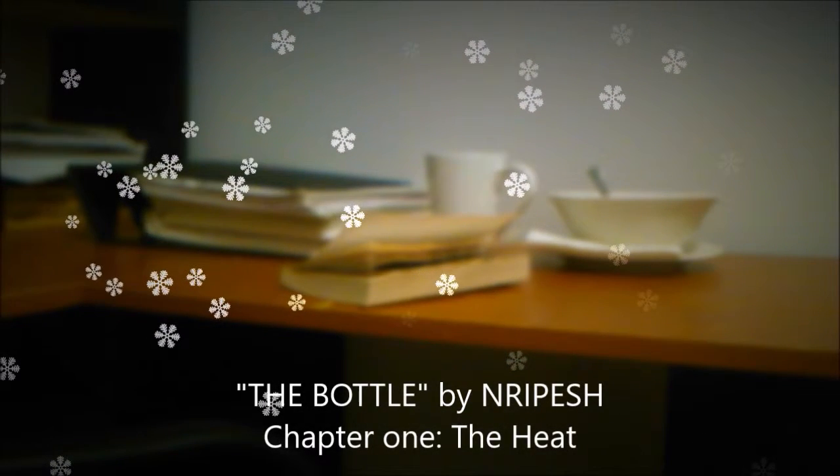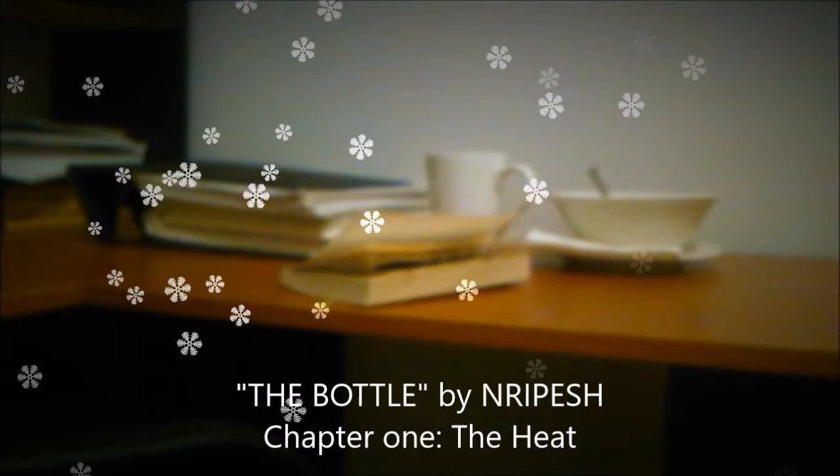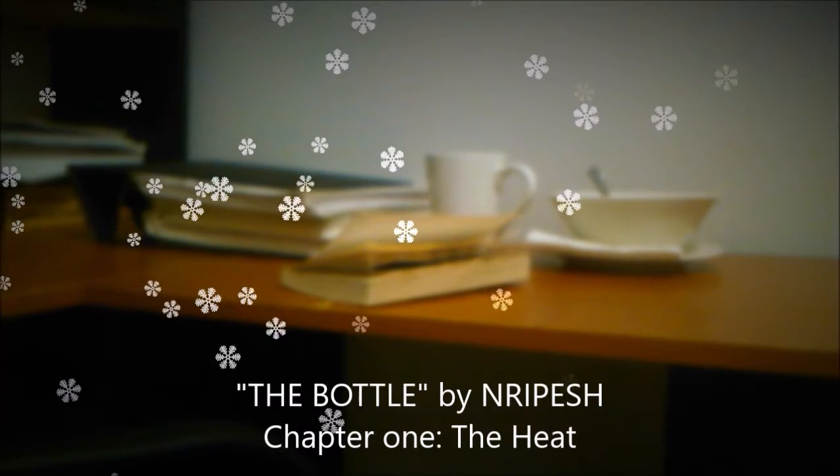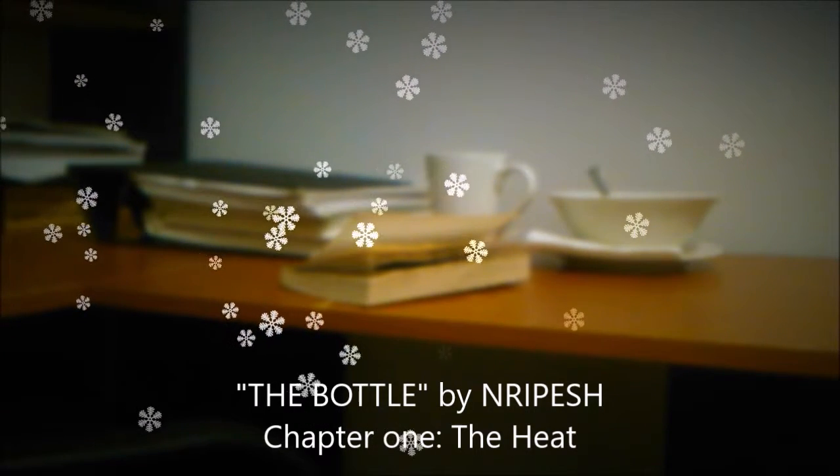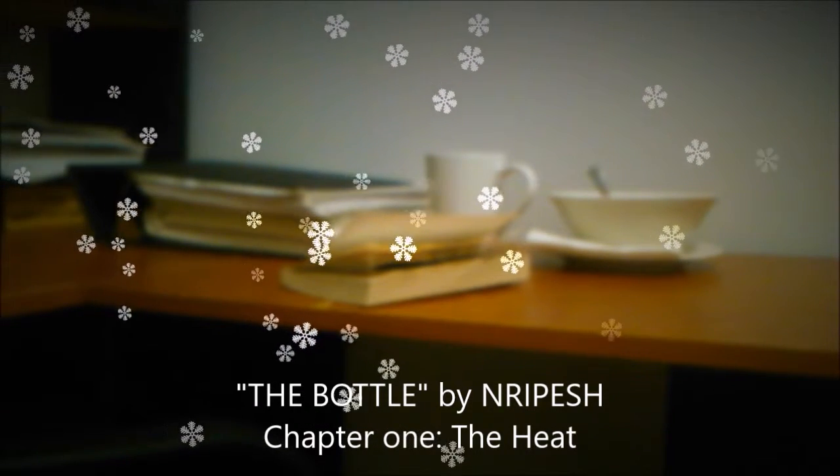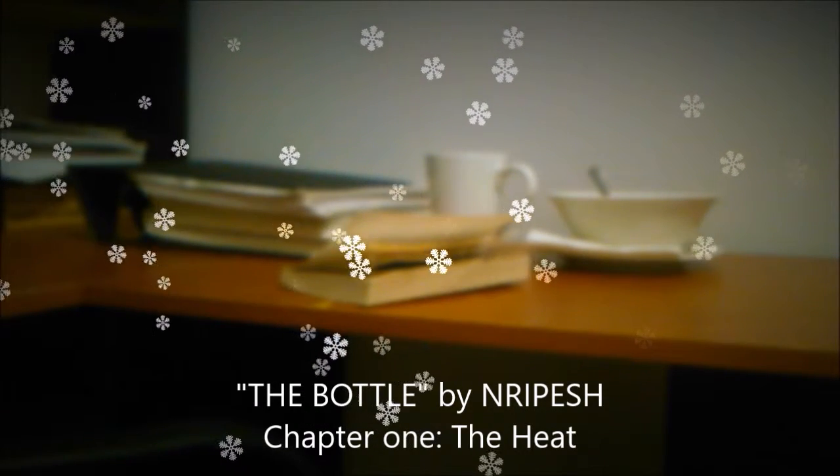The Bottle. A Short Story. Chapter 1. The Heat.